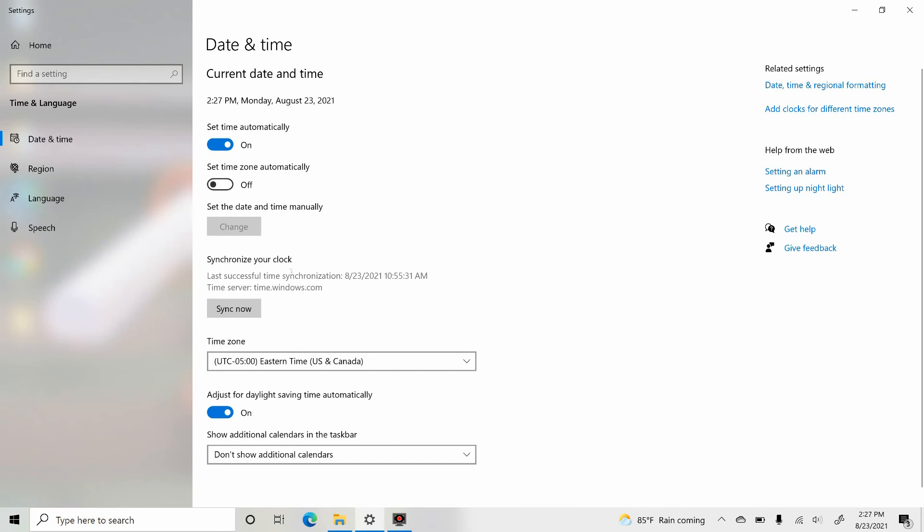So this is the setting we are talking about. Sync now. This button will help you to synchronize your laptop time, your PC time, with the internet.